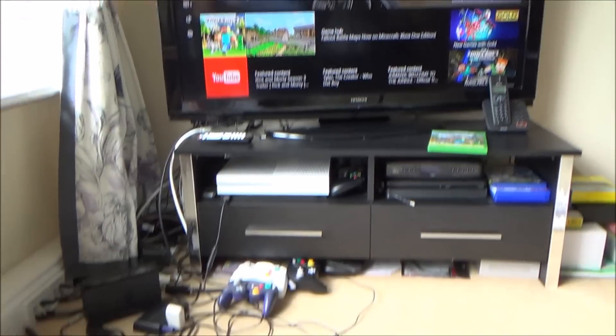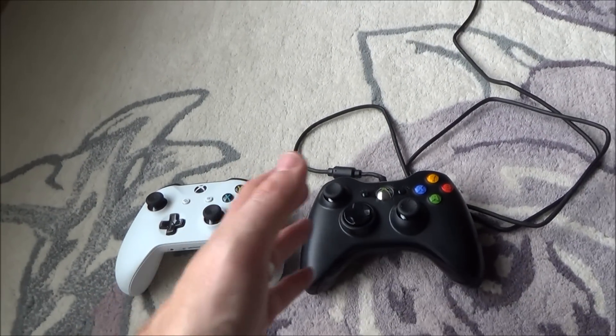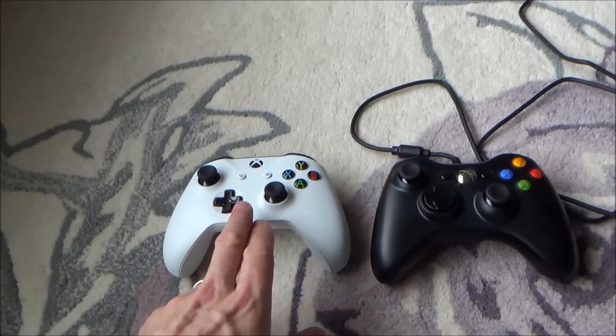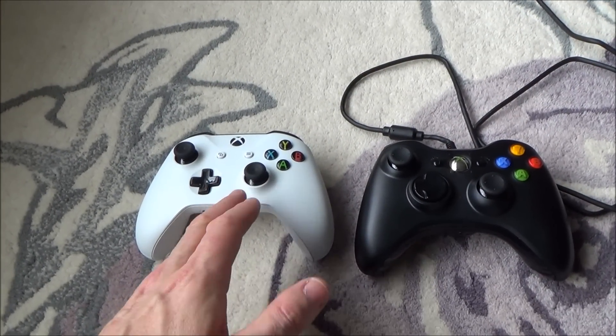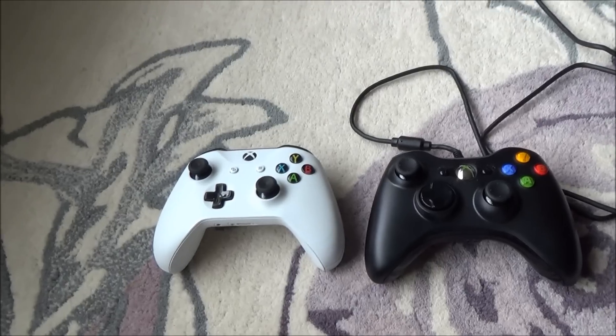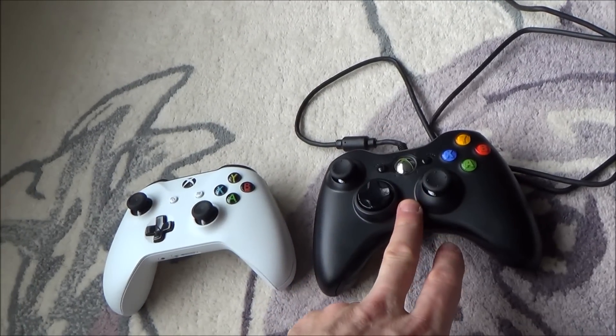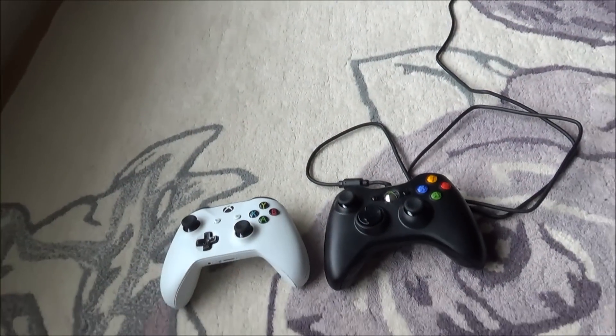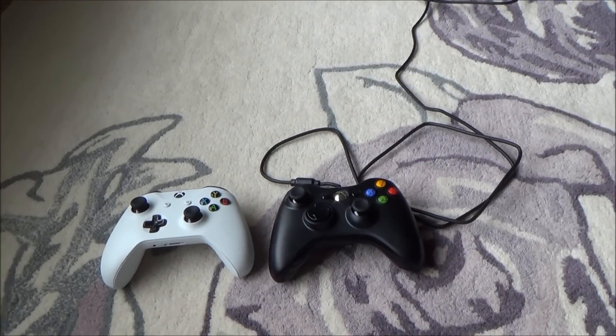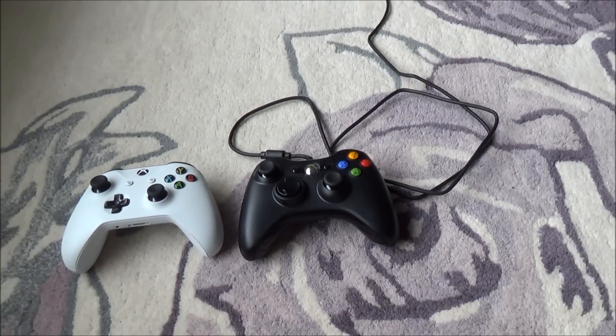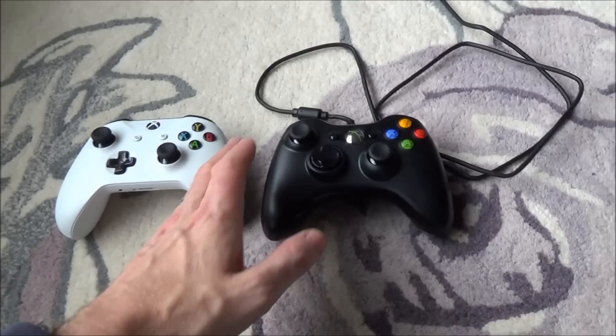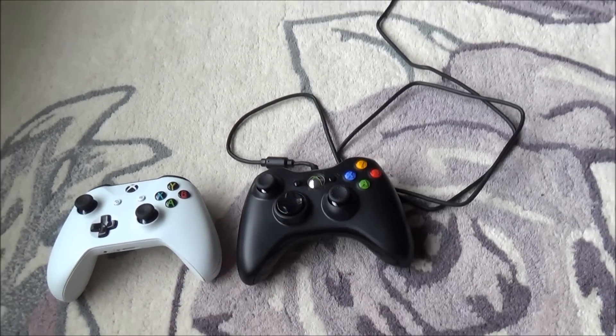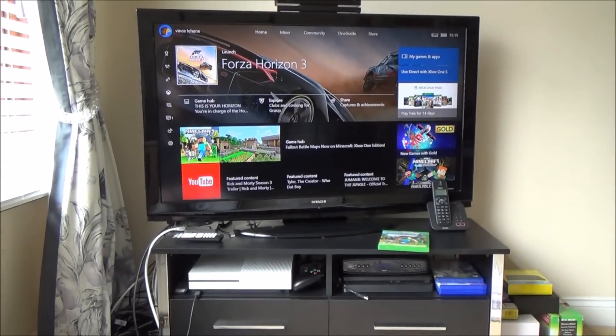Or the other scenario might be that you've got friends over and you want to do a two player game but you've only got the one controller. So rather than going out and buying a brand new Xbox One controller you've already got an Xbox 360 controller you've already got a Windows 10 laptop, in which case then you can just use this as the two player one. You can play the one player one and then your friend can play the two player one on the Xbox 360 controller and again it works well.